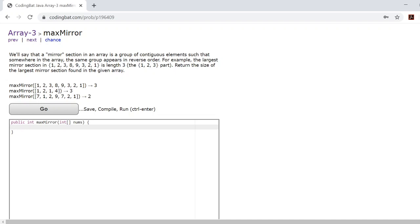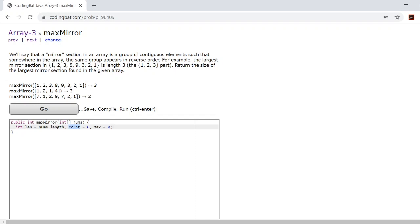To solve this we'll first create an integer length and set it equal to nums.length because it's a lot shorter. Then we'll create an integer count and set it equal to 0, and create an integer max and also set that equal to 0. The count will determine the length of the mirror we're currently checking, and the max will be the maximum count, which will be the max mirror.